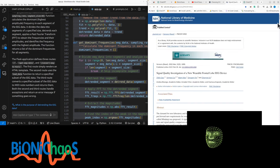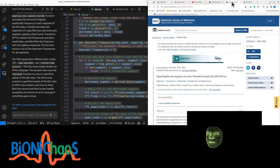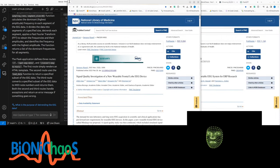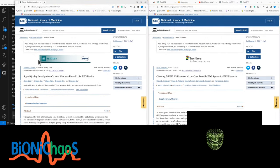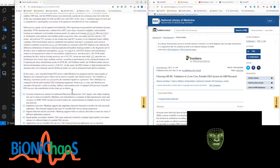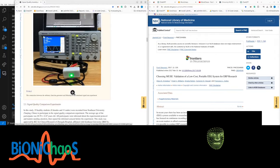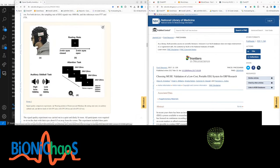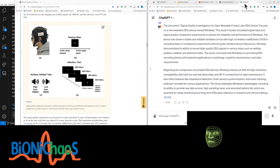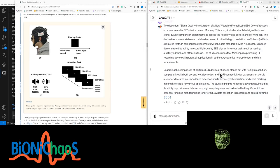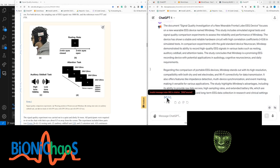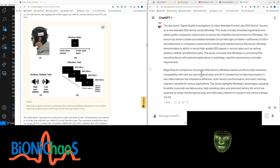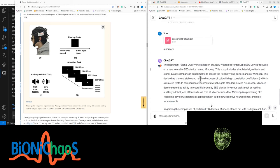In comparison experiments with the gold standard device Neuroscan, MINDIG demonstrated its ability to record high quality EEG signals in various tasks such as resting, auditory oddball, and attention tasks. The study concludes that MINDIG is a promising EEG recording device with potential applications in audiology, cognitive neuroscience, and daily requirements.